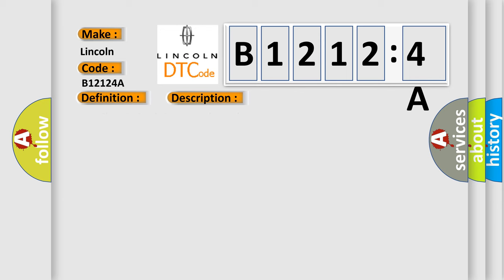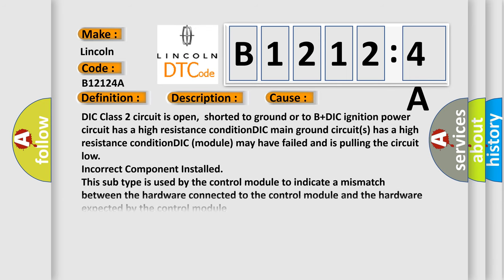DIC class 2 circuit is open, shorted to ground or to B plus. DIC ignition power circuit has a high resistance condition. DIC module may have failed and is pulling the circuit low. Incorrect component installed. This subtype is used by the control module to indicate a mismatch between the hardware connected to the control module and the hardware expected by the control module.